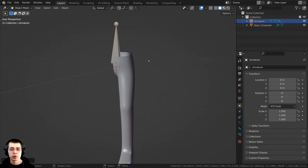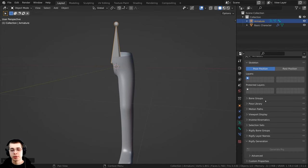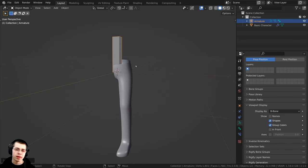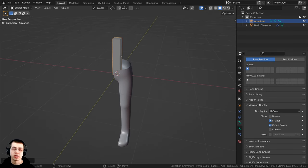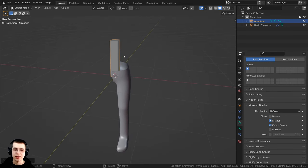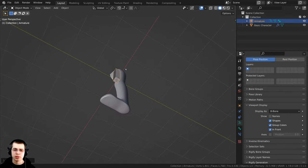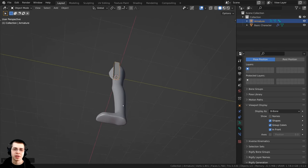There are a few viewport settings I want to change. With the bone still selected, click on the Object Data Properties to go to the bone settings and open up Viewport Display. I want to change the display to B-Bone — I like the B-Bone because I can change the visual size of the bone without actually moving where the bone is. I'll also check In Front so you can see the bone through any mesh or other objects.